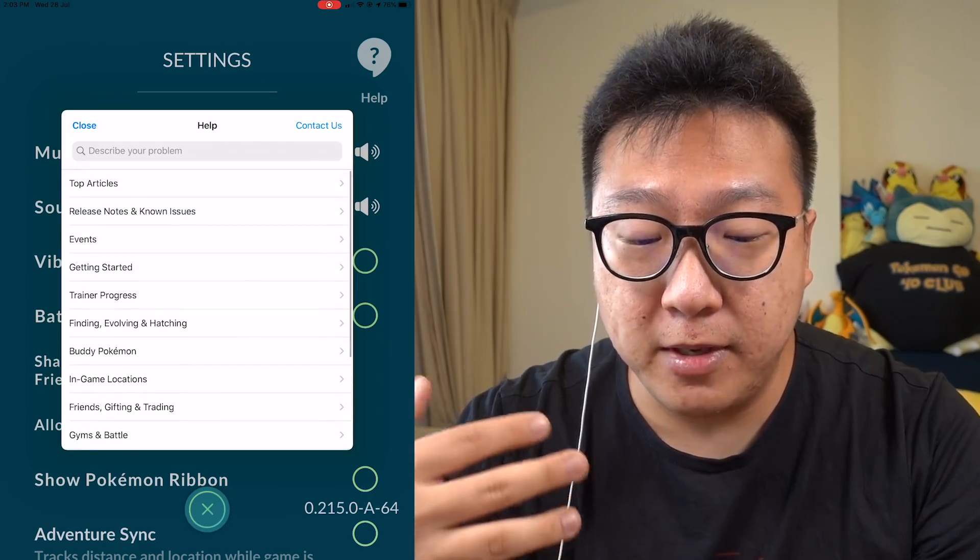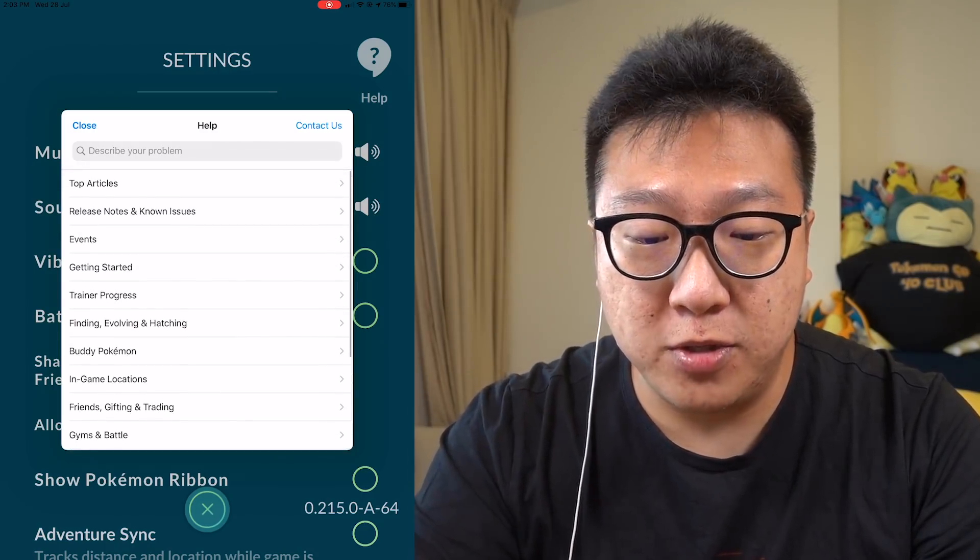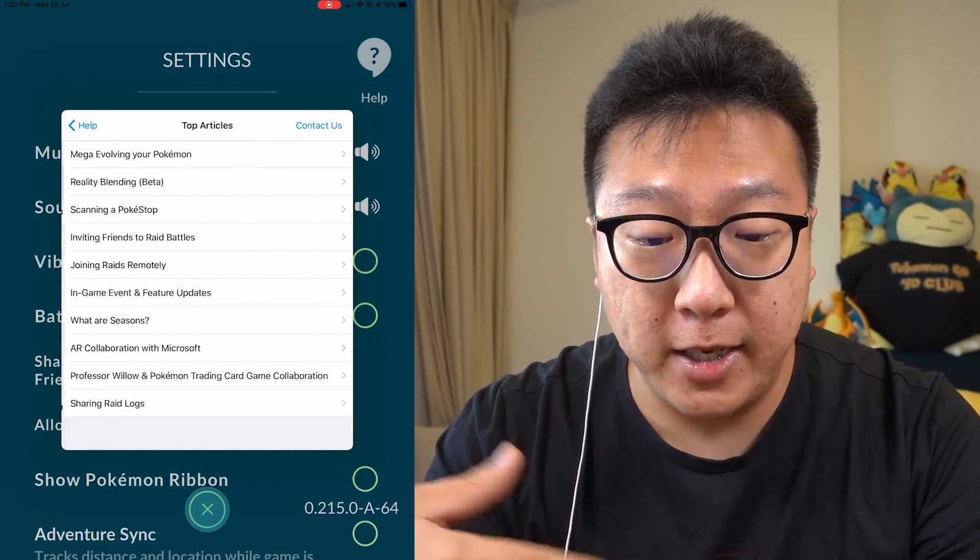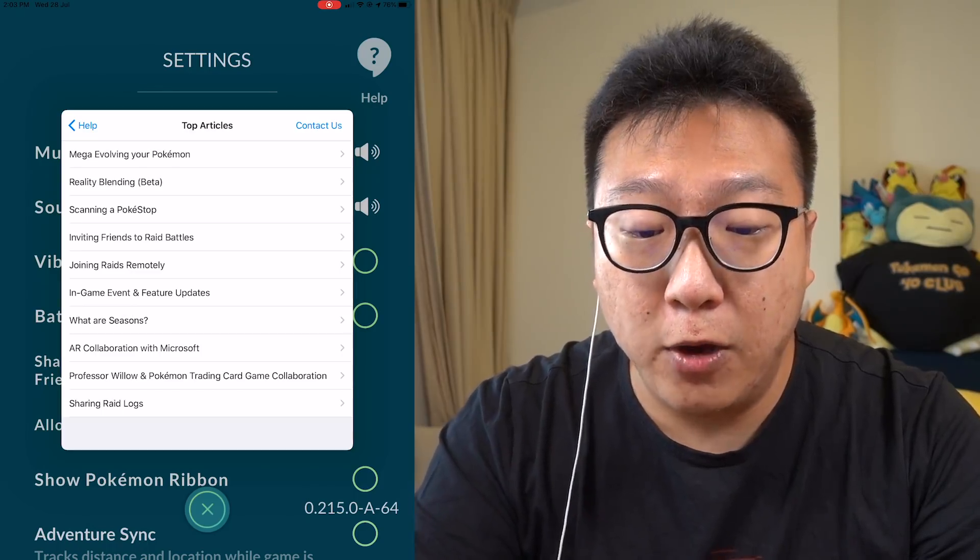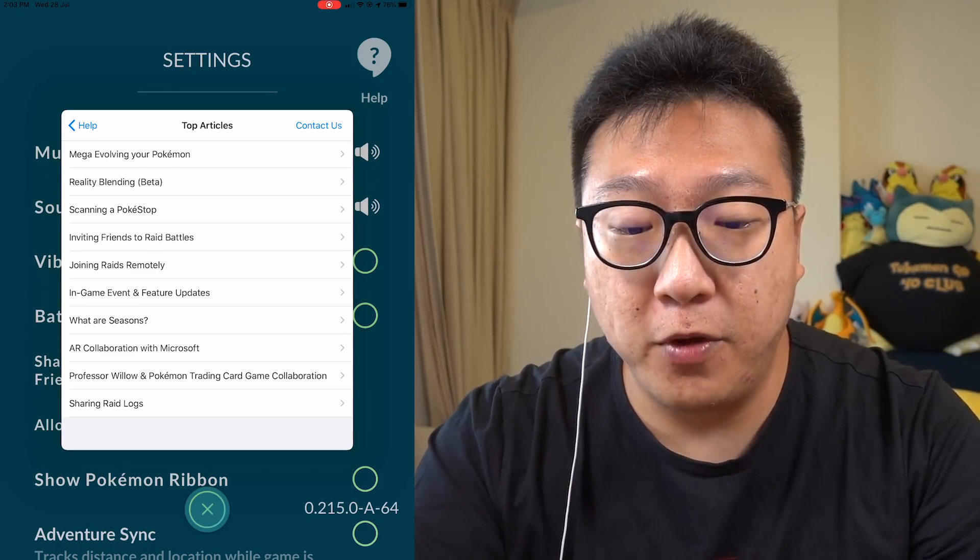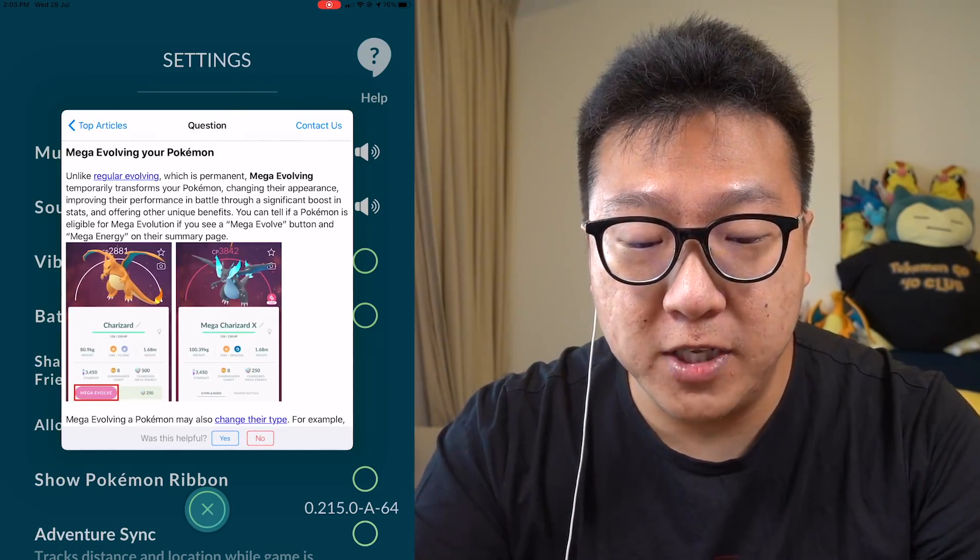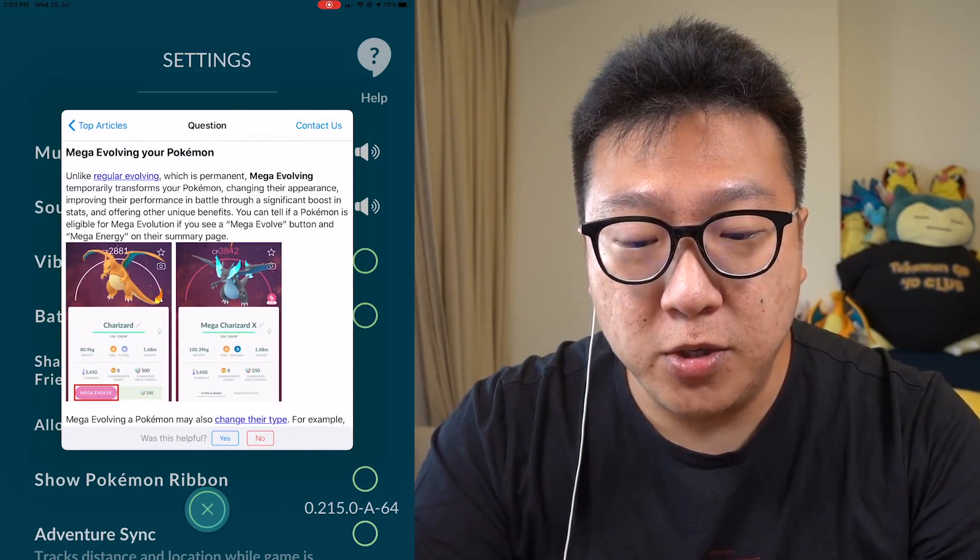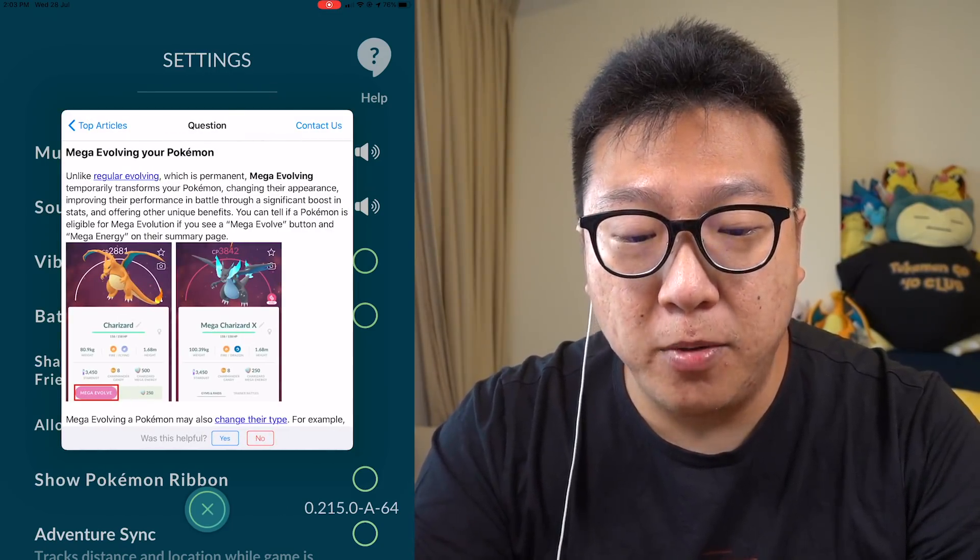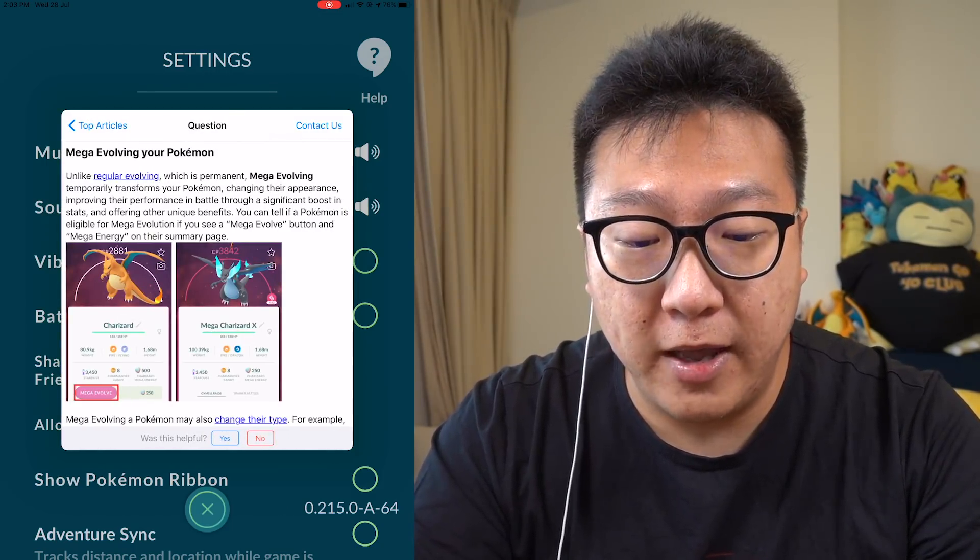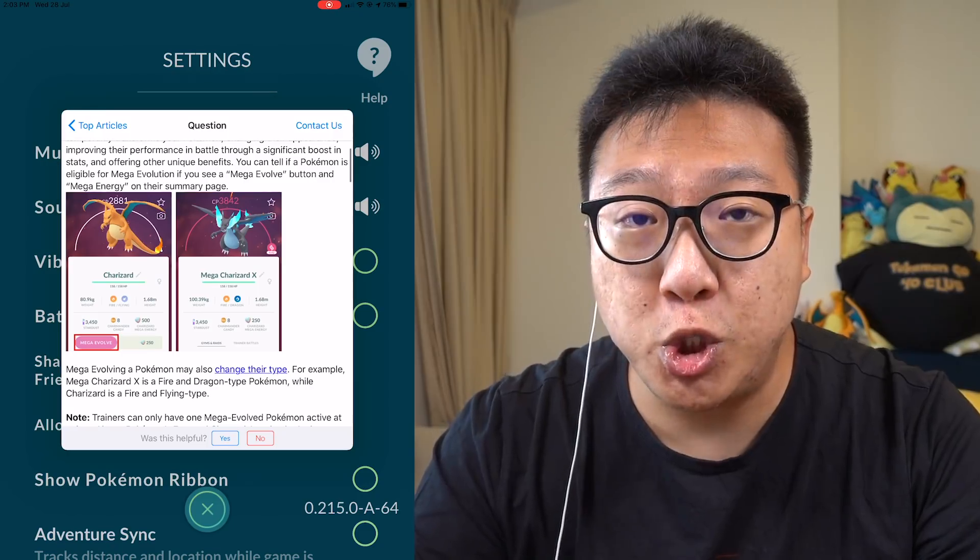Yeah, but there are some game related issues. If you look at the top articles, how to Mega Evolve your Pokemon. So they explain Mega Evolving is not like a permanent evolution. And you guys can see they even show screenshots on how to do it, which is really really good.